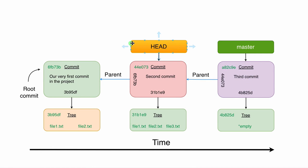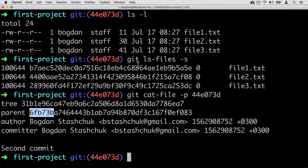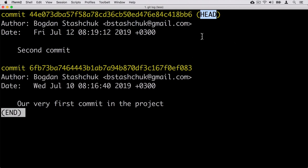If I go back to the terminal and enter git log, I'll see only two commits: the first commit and the second commit. Here we see HEAD without a pointer to any branch, which again means we are in detached HEAD state — where HEAD points just to a single commit.